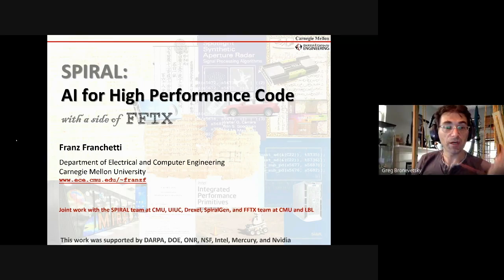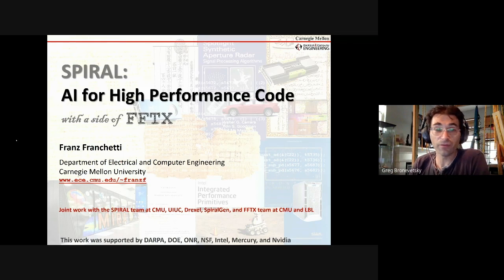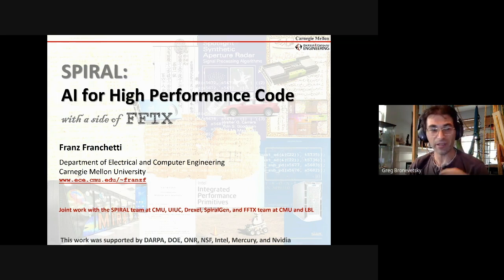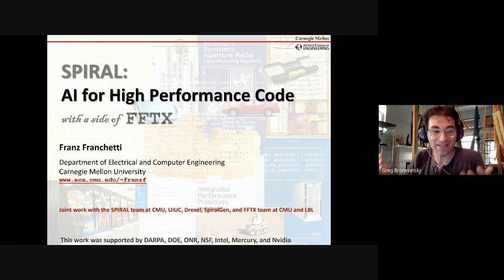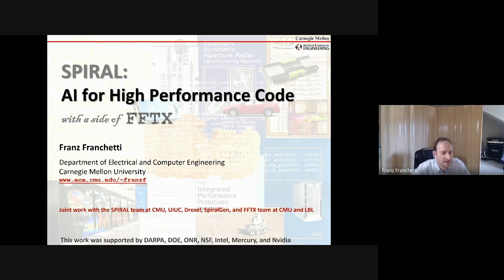Hi everybody, I'd like to welcome friends from Carnegie Mellon University. He's been talking about Spiral, which is a very long-running project. Over the last 20 years it's been slowly making the design of American libraries more and more generic and more automatable, and now it can probably be described as artificial intelligence code. So welcome. Thank you very much, my pleasure to be here.